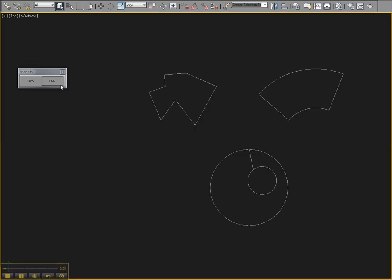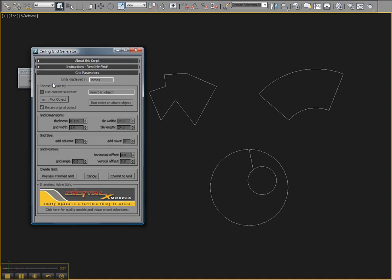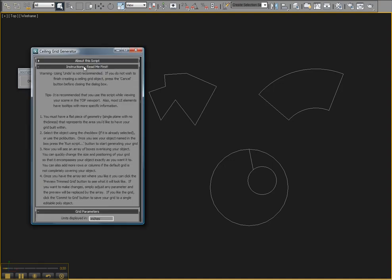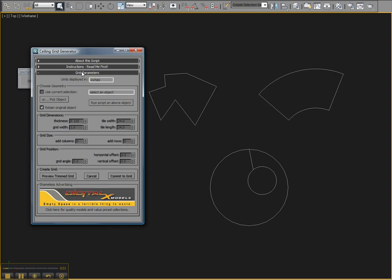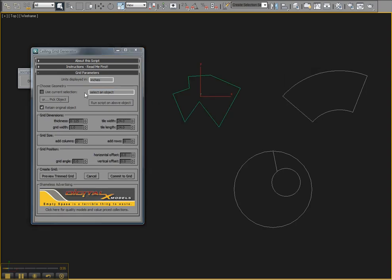Here is the button here that loads it up. There are instructions here. We definitely recommend that you read them first. So basically you can select an object or you can use a pick button. Make sure that it shows up in this little window and click Run Script on Above Object.